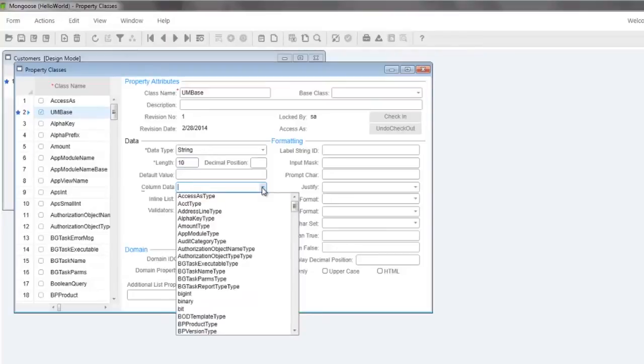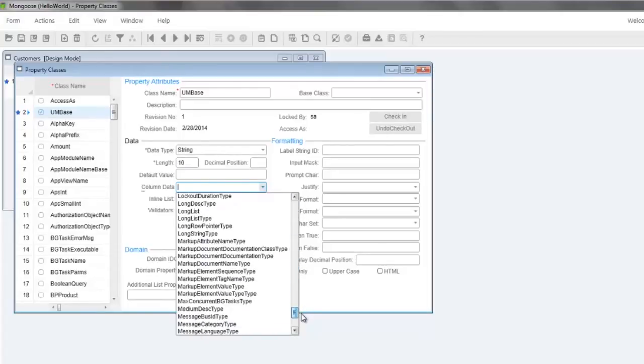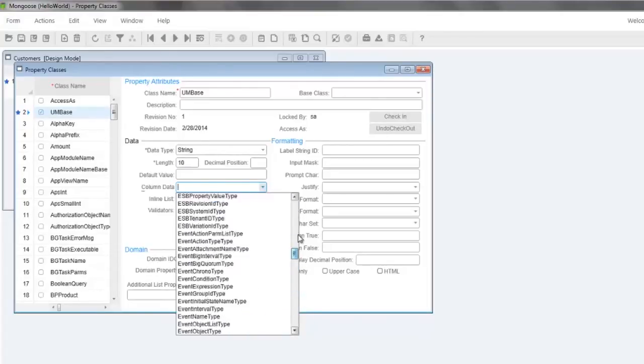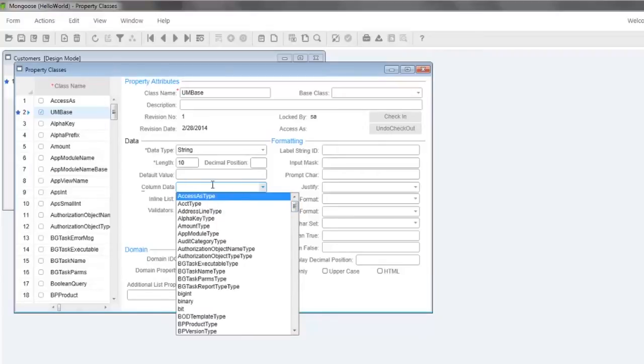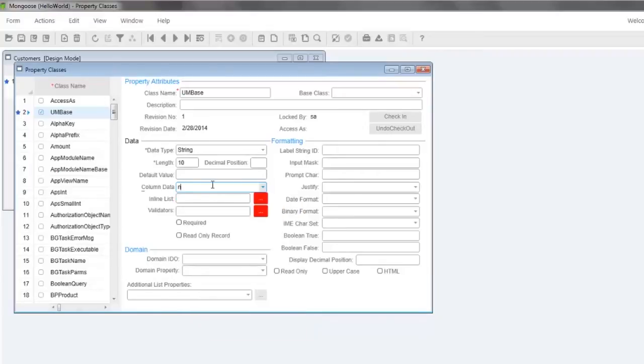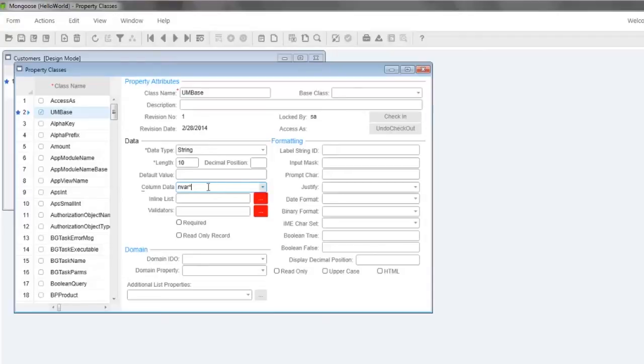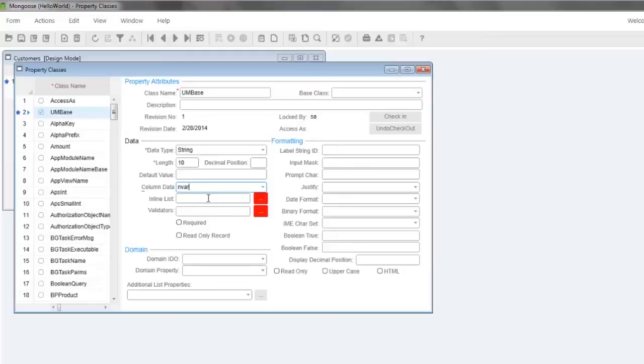Rather than scroll through this list and look for the data type we want, which is nvarchar, we should use in-place filtering. Type nver and the wildcard character, which is asterisk, and drop the list. By typing this, we're only querying column data types that start with nver. We can do this even quicker by typing nver and press F2. F2 implies the asterisk and drops the list in one keystroke. Select nvarchar and enter the label string ID SUM and save.